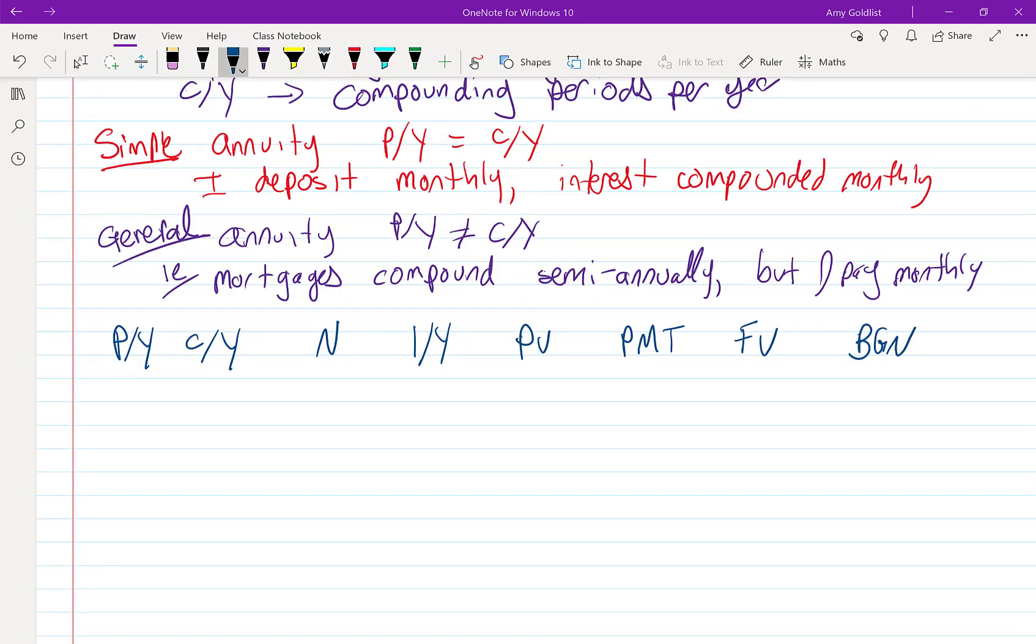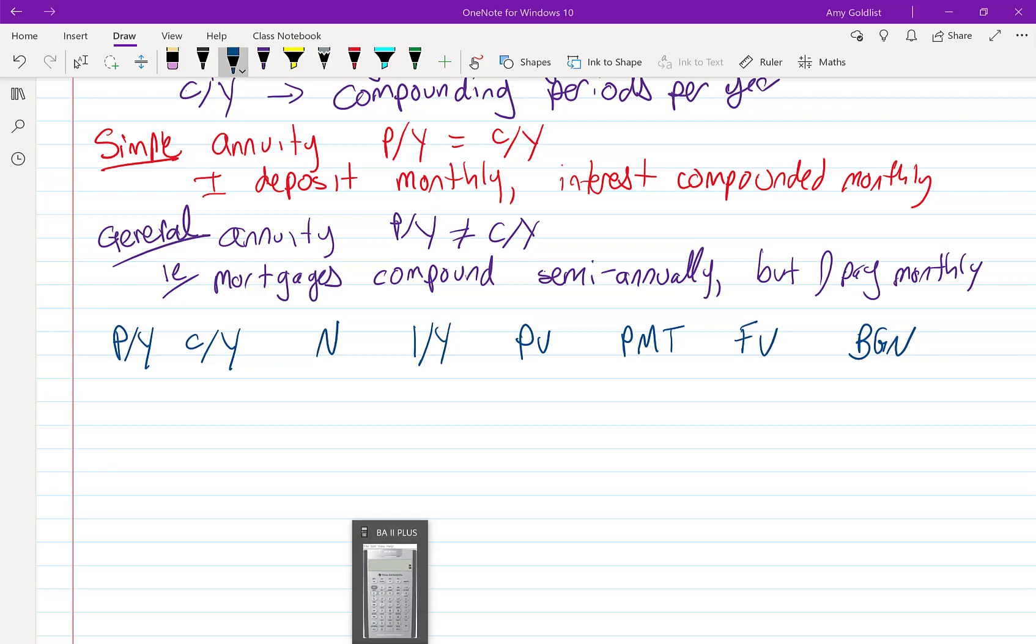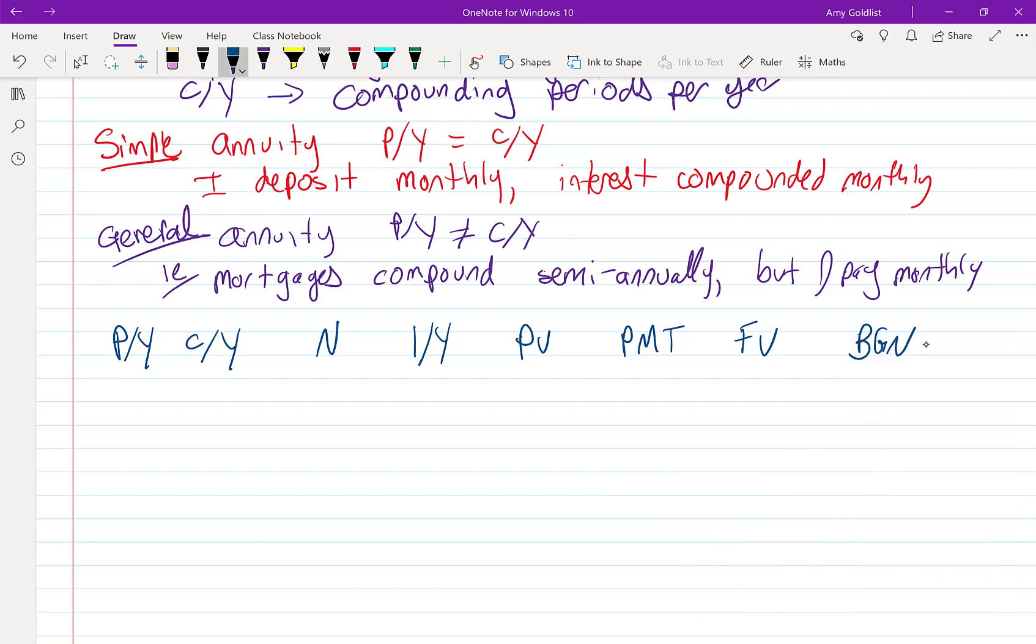By now, you've seen me write this down a lot of times. These are the things that go on that TVM row of your calculator. I'm just going to quickly show that we've got this TVM button row here that we've seen when we talked about compound interest.